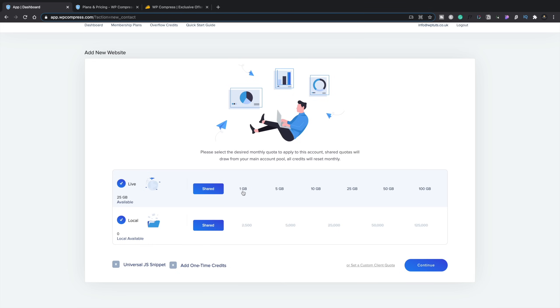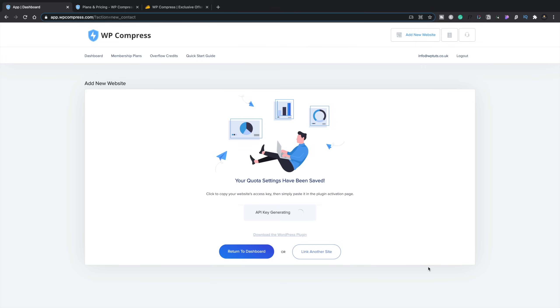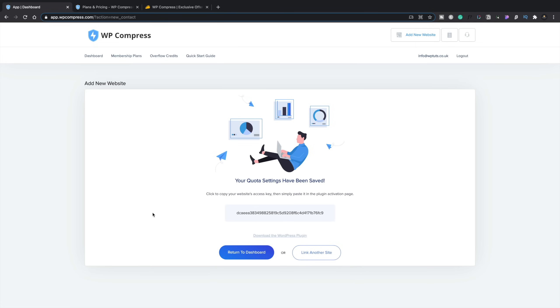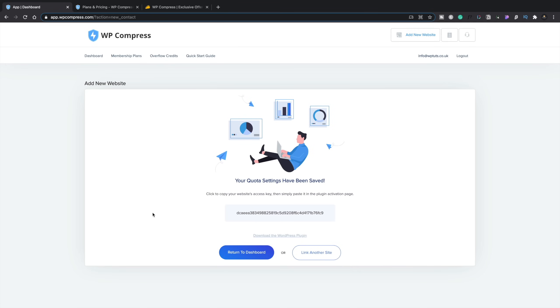So what I can do is I can set this up to be shared, and it'll just share it out amongst all of the different sites that I add in. However, I can also set this up to give exactly what I want on a site-by-site basis. So, for example, if I want to just allow one gigabyte to a lower traffic website, I can select one gigabyte, and I just hit continue. And you can see what this does now. It gives me this code that allows me to copy this access key in, download the plug-in for this, install that on my site, use the access key, and then that's been linked up to WP Compress.